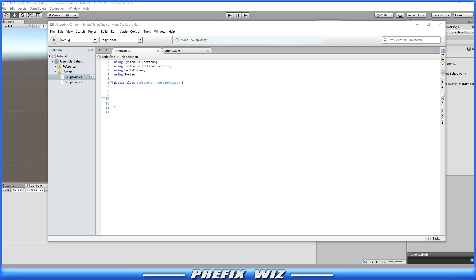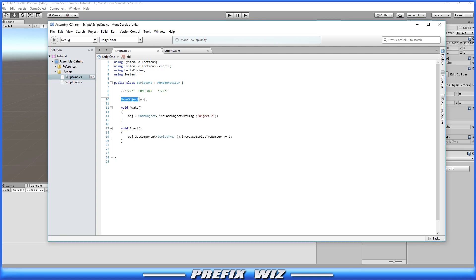Okay so the first way we're going to show you is the long way. Set a variable. It can be public or private. We're looking for a game object where we're going to call it object.